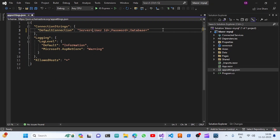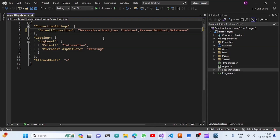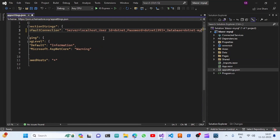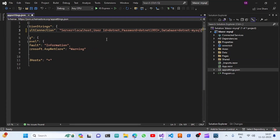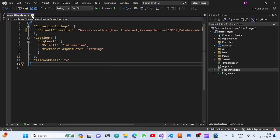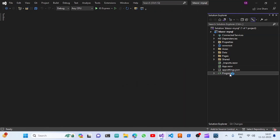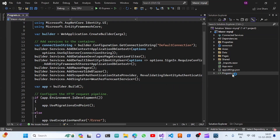We have created the user called .NET. We are going to set the server name as localhost, the user ID as .NET, and the password as .NET193*. We are also going to give a database name — I'm going to name it dotnet-iphone-mysql. Once we have these details, we'll configure MySQL in the startup program.cs file.